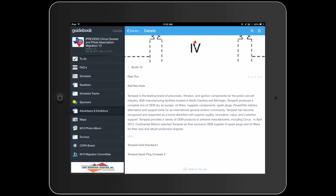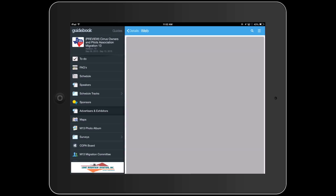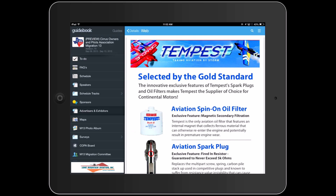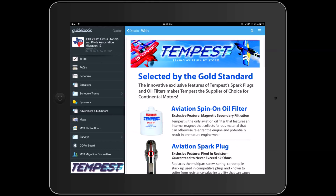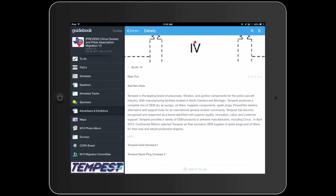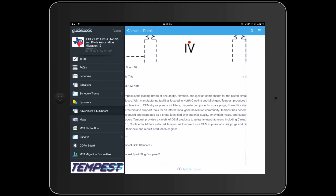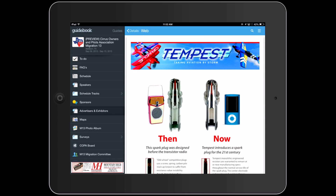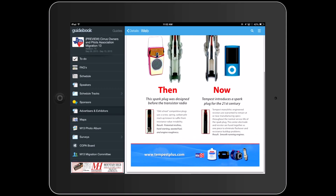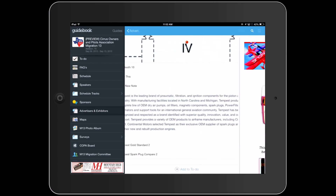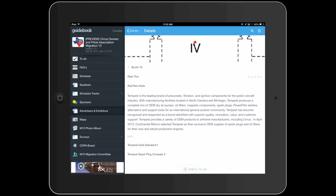Here you see Tempest. Of course they'll have their location on the booth floor, but you can also provide special information that you want the attendees to see about you — your special products, new products, or specials that you might be offering. And we're going to allow you to have up to five PDF files that you can have linked and attached into the Guidebook.